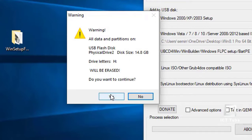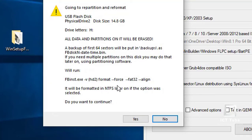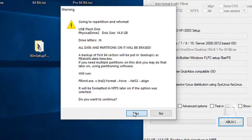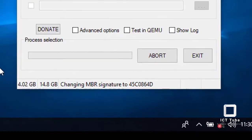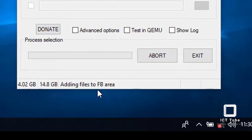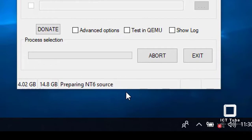Confirm you're okay losing existing data on the drive, then press Yes. Press Yes again on the same confirmation. You can see the OS size is 4.2 GB and it's processing. You can see it's copying data to your pen drive — you'll need to wait a few minutes, so be patient.